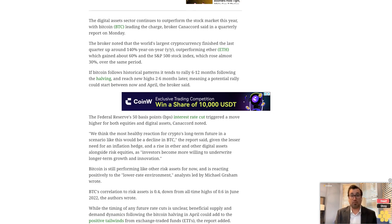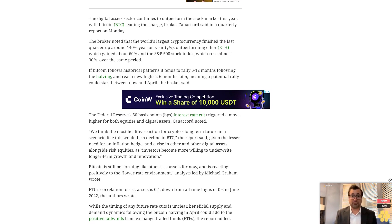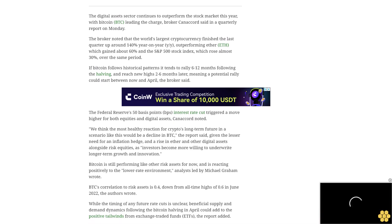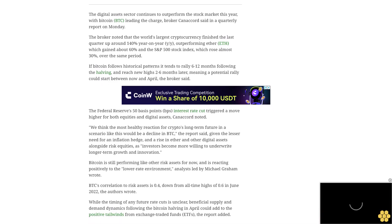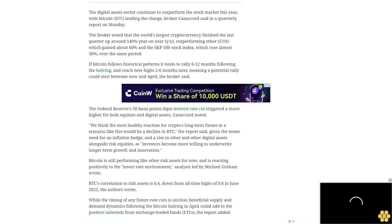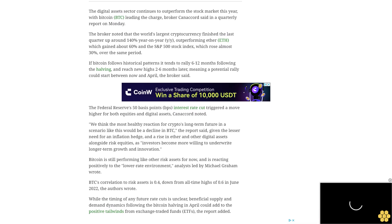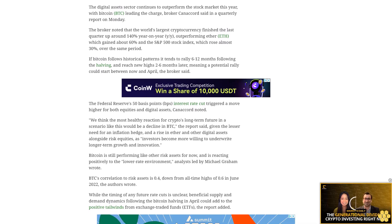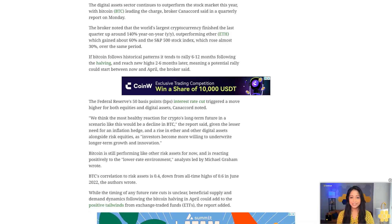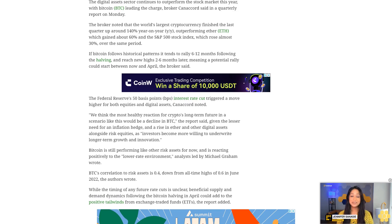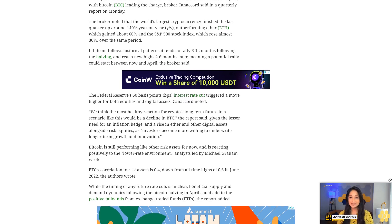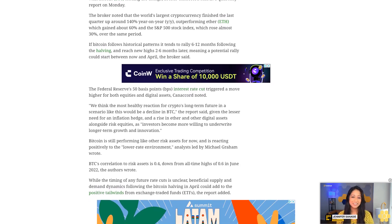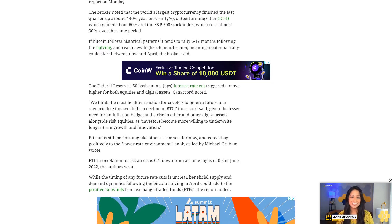Beneficial supply and demand dynamics following the Bitcoin halving in April could add to the positive tailwinds from exchange-traded funds (ETFs), the report added. Stablecoin supply grew 7% in the third quarter, the report noted.